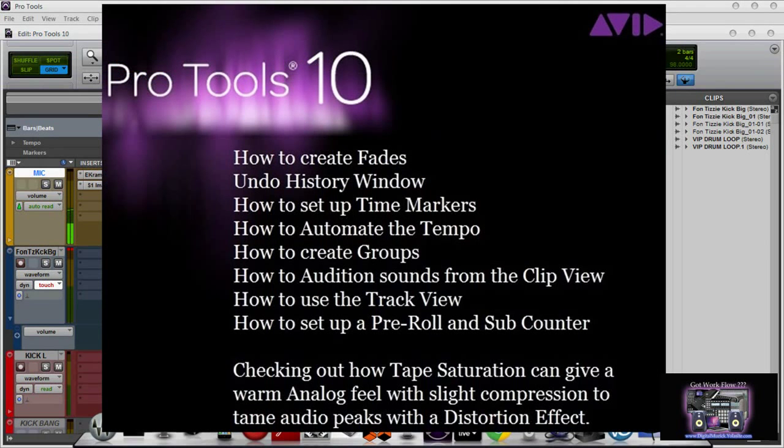What's going on YouTube? It's your boy Joe Fontaine of Joe Fontaine Music and we're back on Pro Tools 10, and we're just going to be covering the basics.